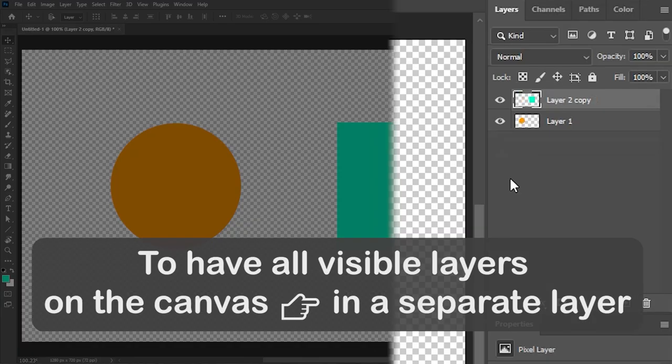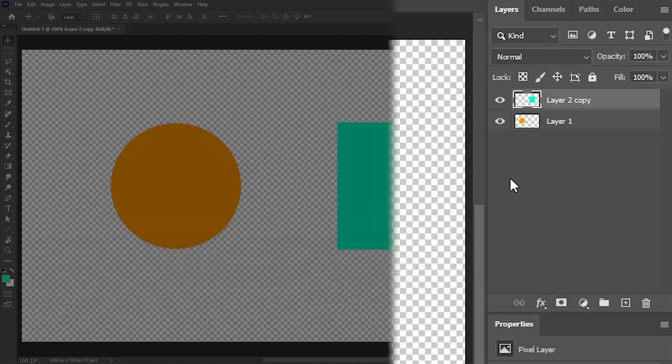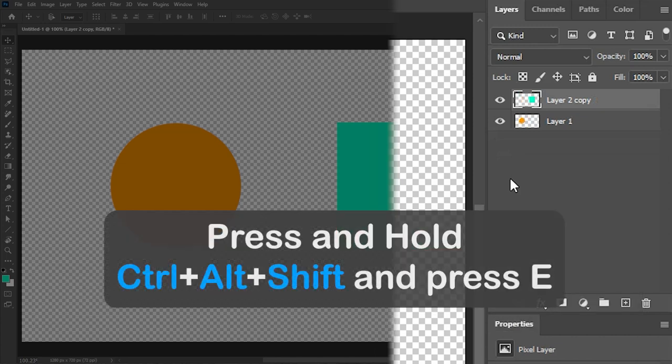Number 5. Snapshot. To have all visible layers on the canvas in a separate layer, press and hold control alt shift, then press E.